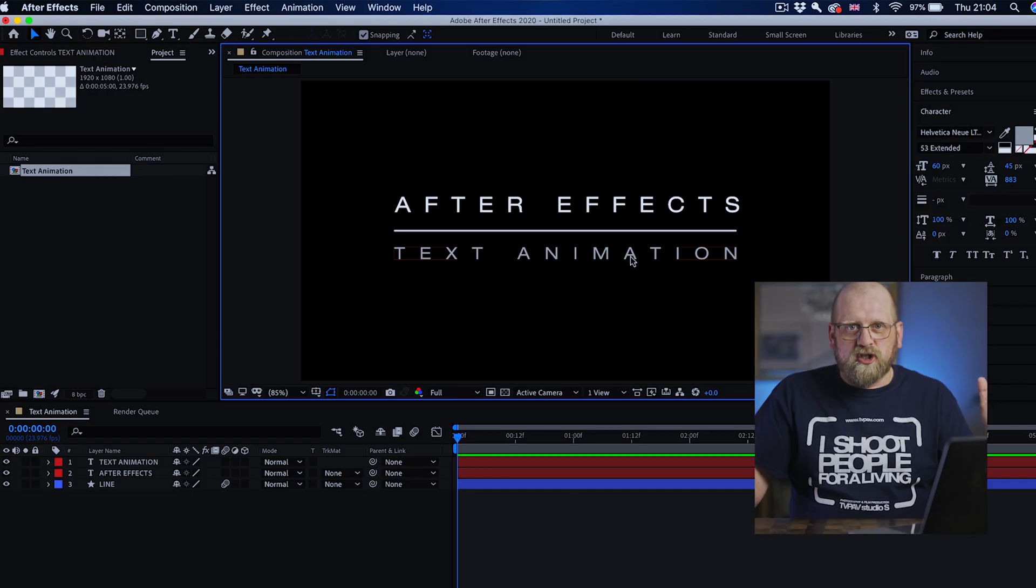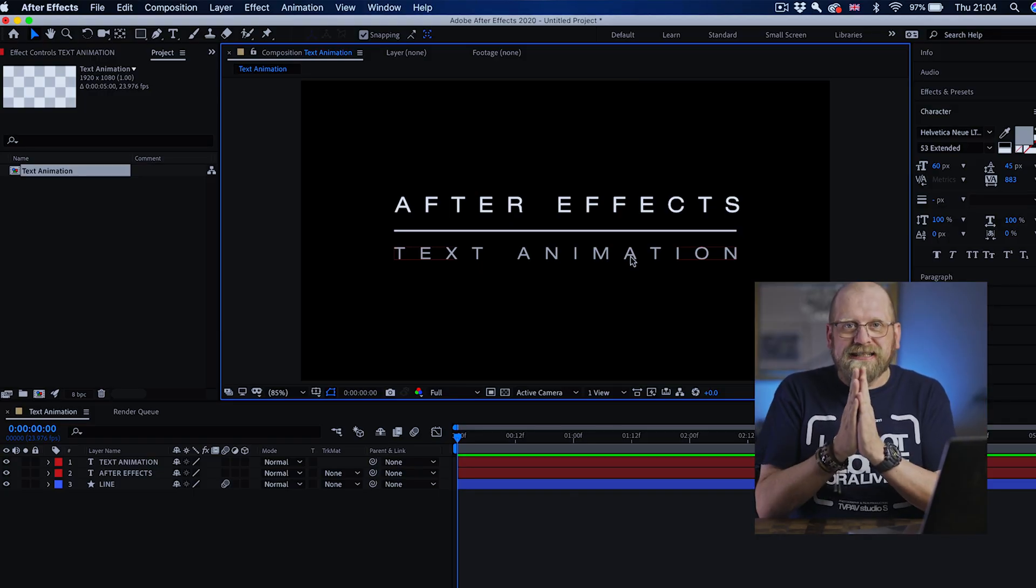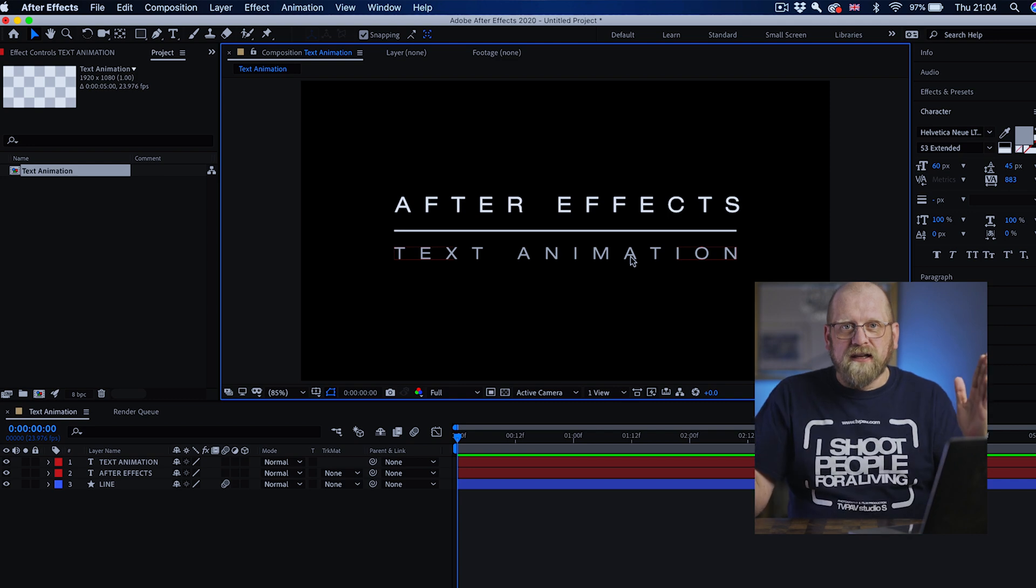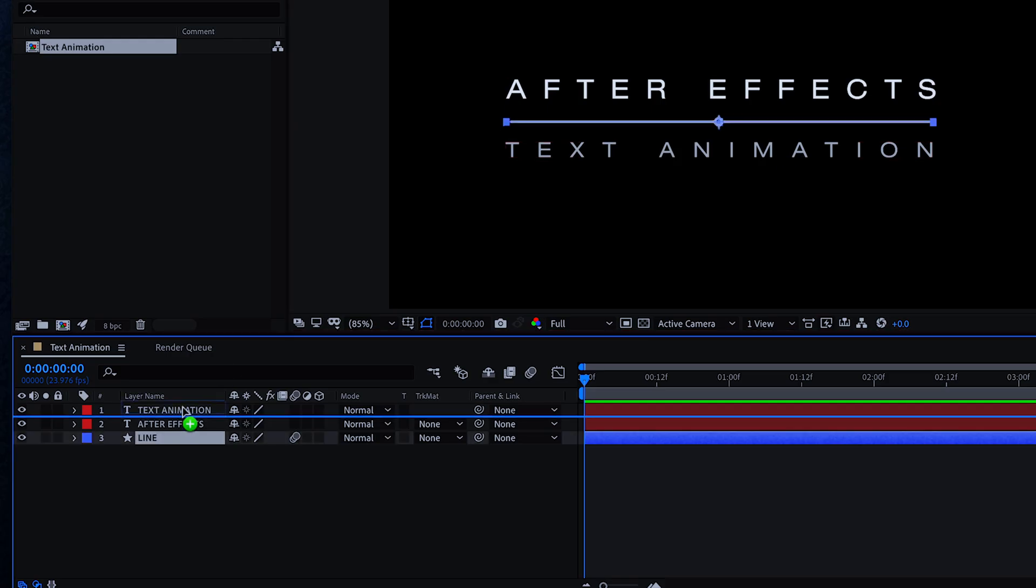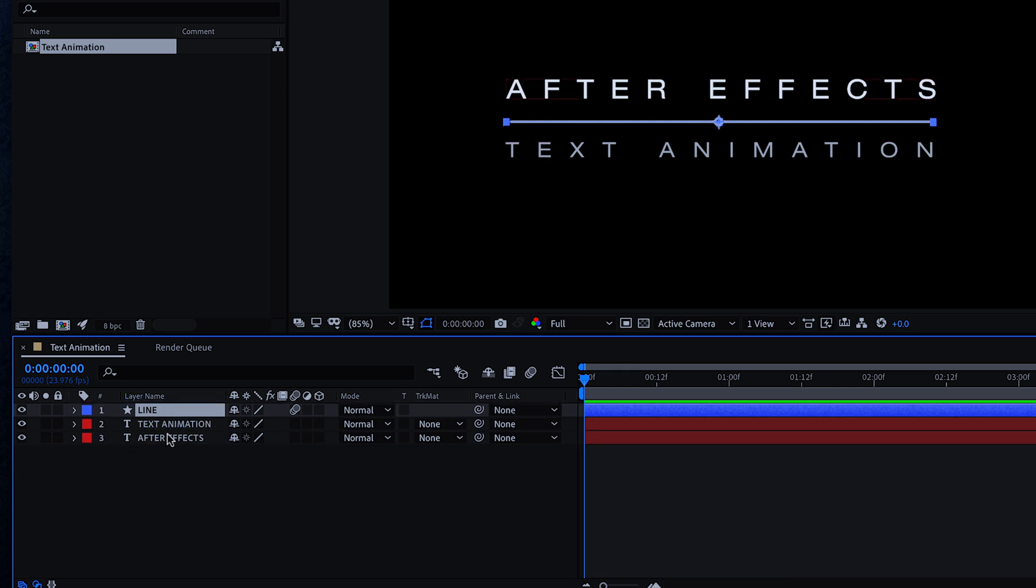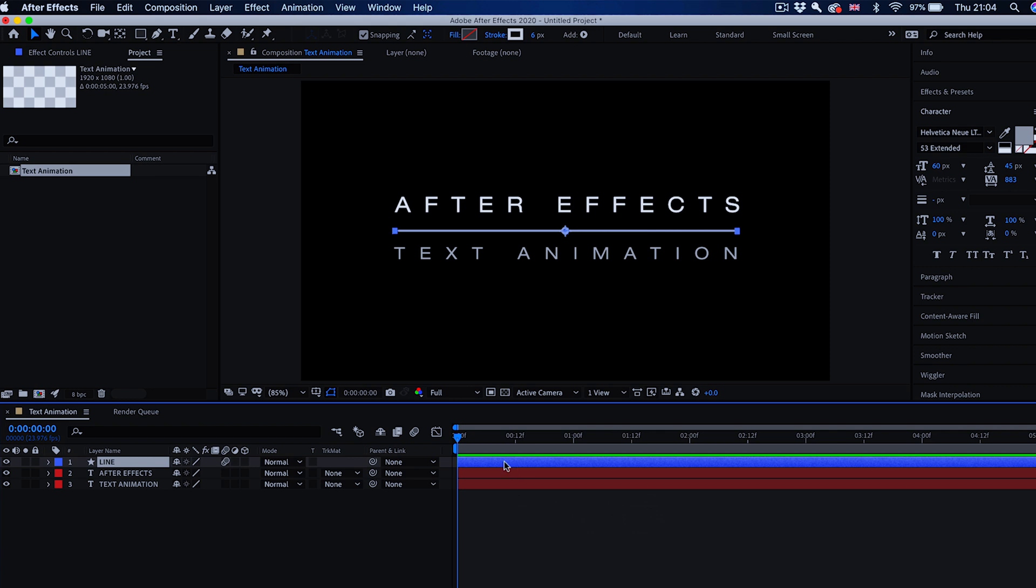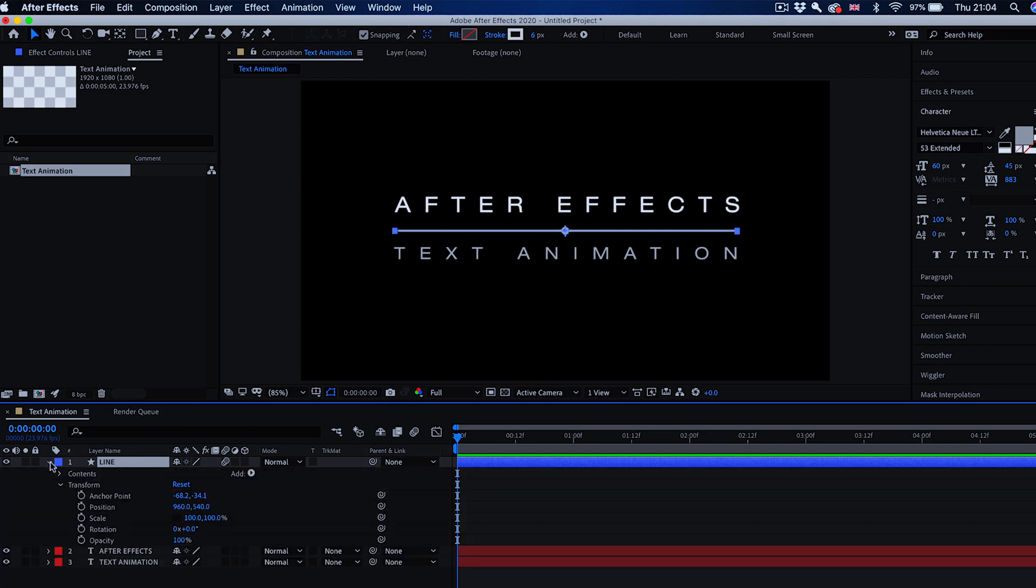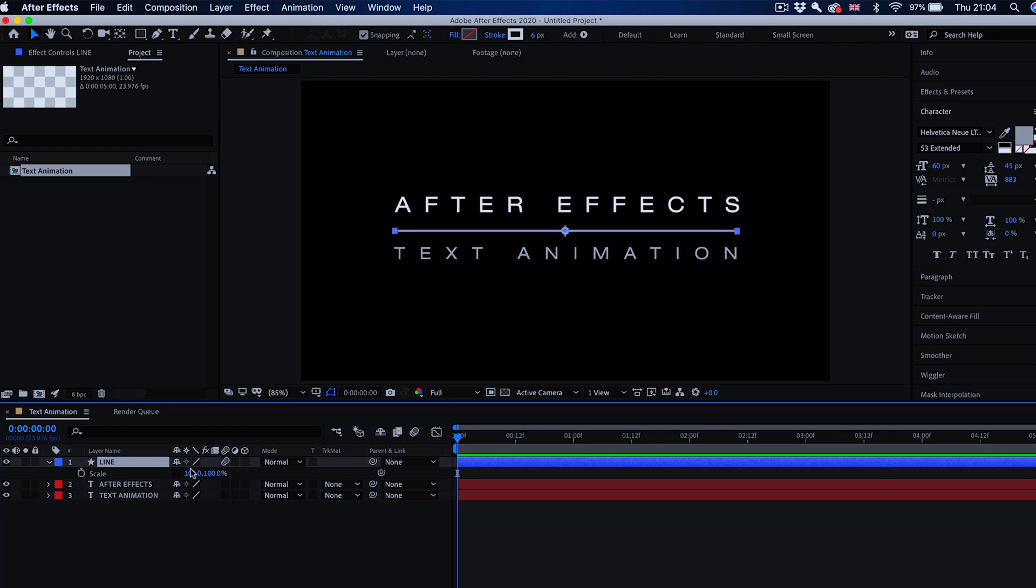So let's animate all this now. Let's start from the line. The line I want to appear in the middle and stretch out to its full length. So we want to change the scale from 0% to 100% on the width. First we're going to arrange this in the right order. Put the line on top and then the animation text layers in the right order. First the line, I want to scale it. S on the keyboard enables scale controls only. You can also go to the arrow on the side and reveal all transform controls, but S reveals only scale.